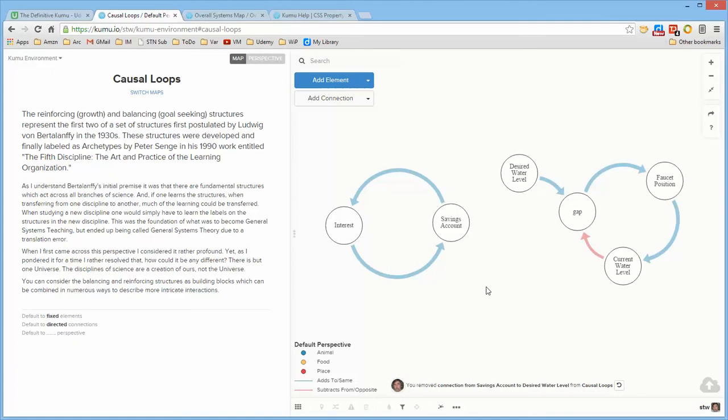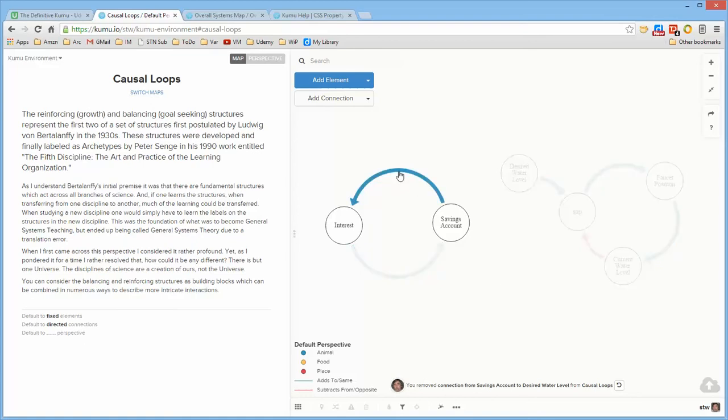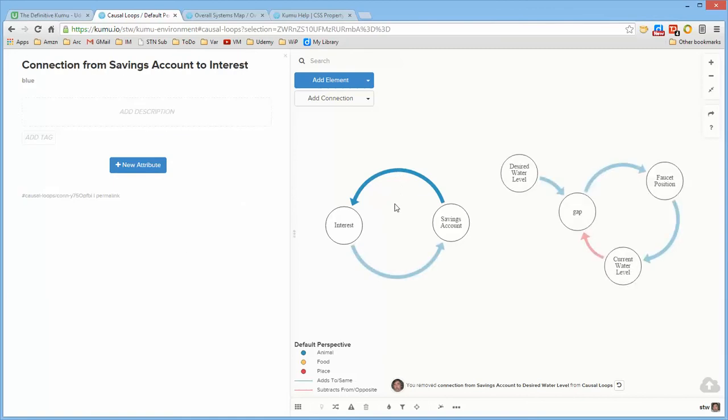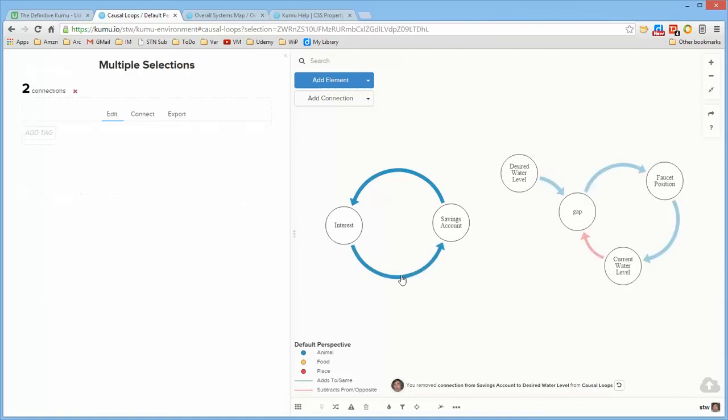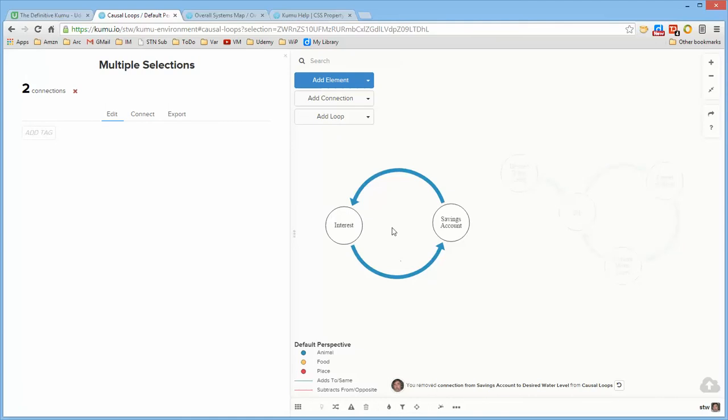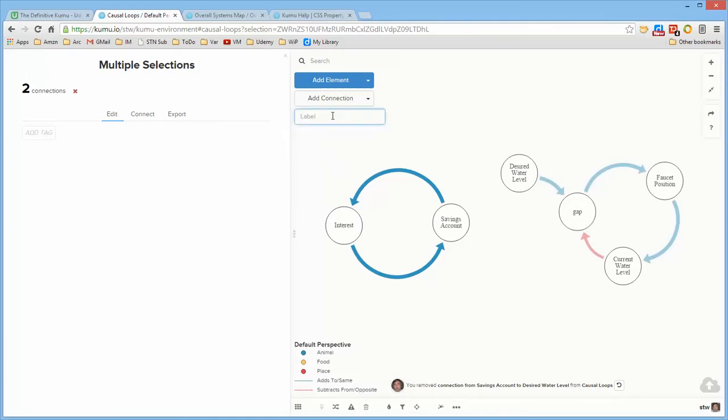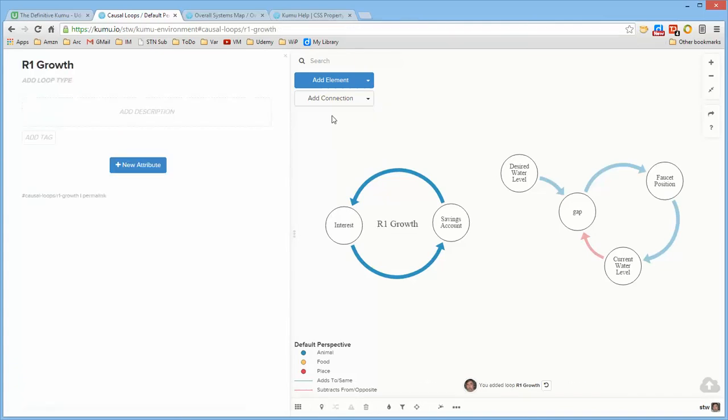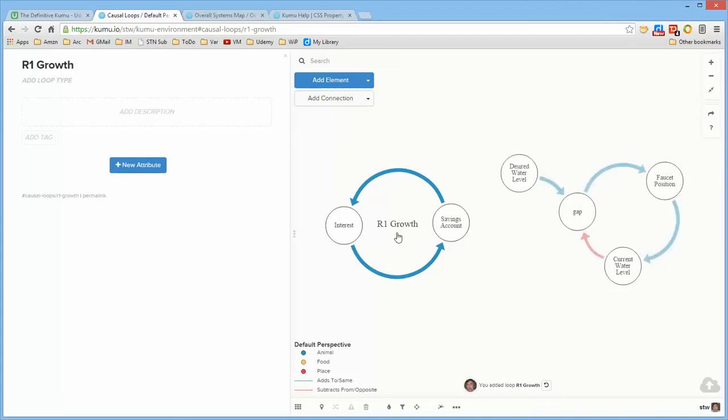Now I talked before about there being three types of entities in Kumu: elements, connections, and loops. Loops are things that you define based upon a group of selections so I'm going to select this connection, hold down the shift key and select this connection and notice now that it also says add loop and I'm going to call this R1 growth so that I now have a loop label.